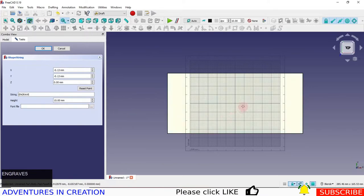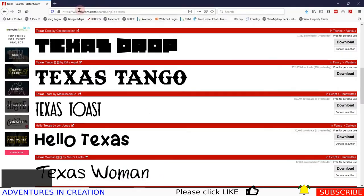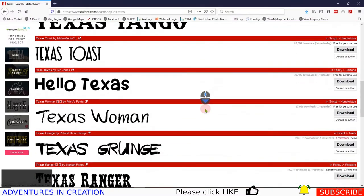To get a font you can go to www.dafont.com — most of these are free. If you're not sure you can see it says 'free for personal use' and then you can download it. I've already downloaded this Texas Tango font and that's what we're going to use in this case.